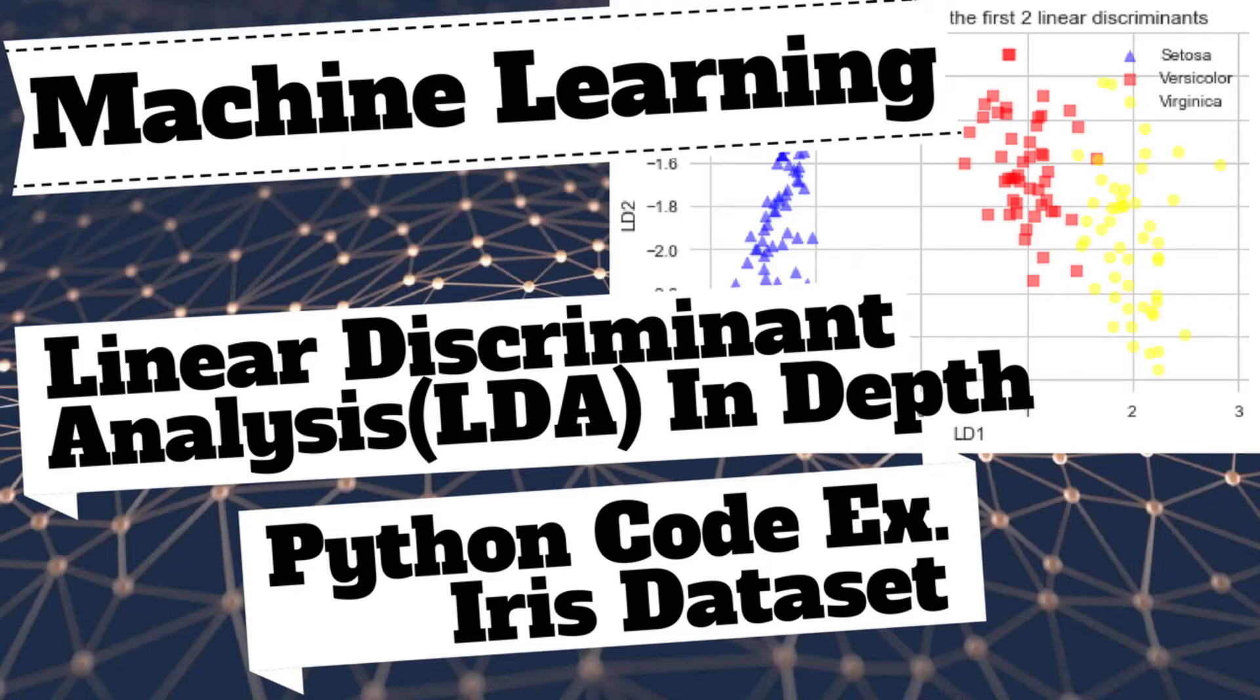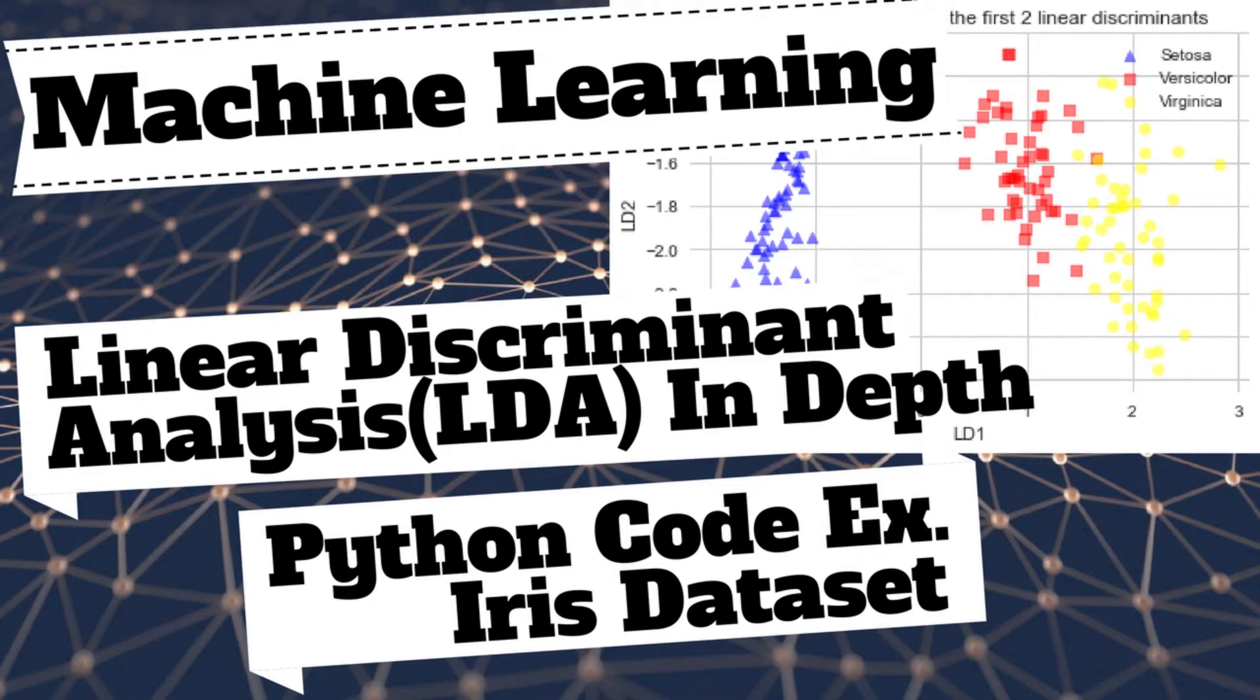First I'm explaining how linear discriminant analysis works, followed by a Python code example implementing linear discriminant analysis on the iris dataset. Stay tuned.